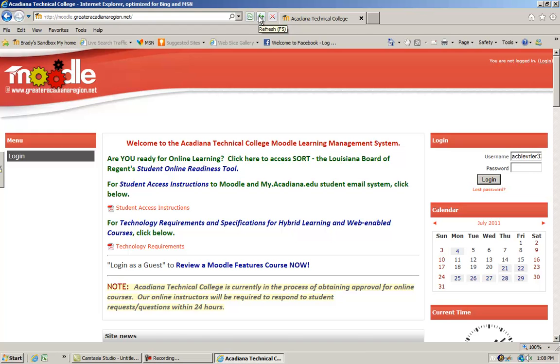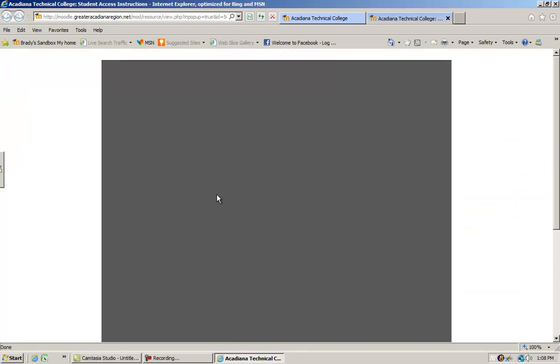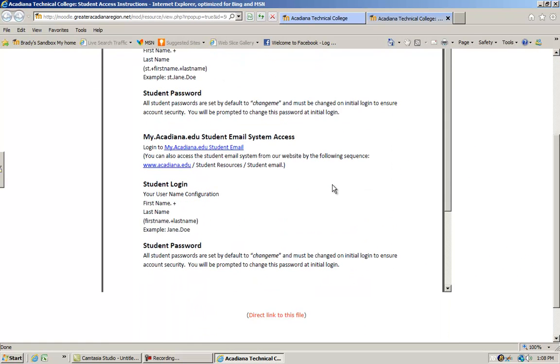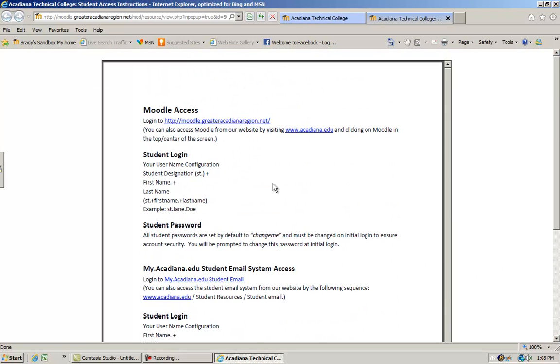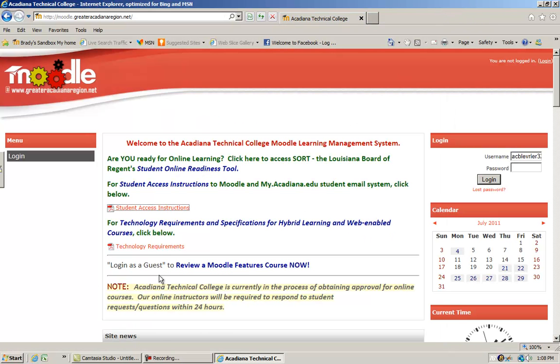If you click on either of these two links, you will see a document that you can read and print out with instructions on how to utilize Moodle and access your student email accounts. You can also print these if you wish.